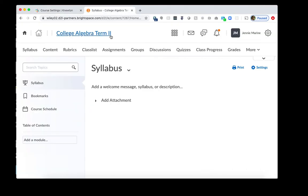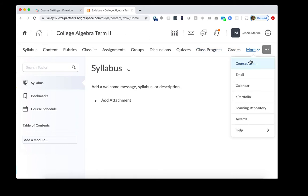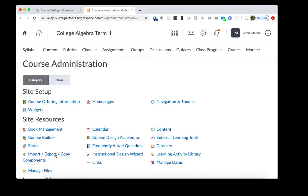In D2L, you should go to the new term course for the new semester. In the new term course, it will most likely be empty and so we'll be copying the contents over from Term 1 into Term 2. To do that, click on More here and then Course Admin and then click Import, Export, Copy Components.